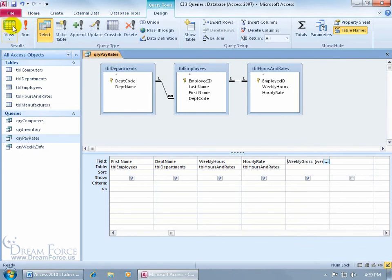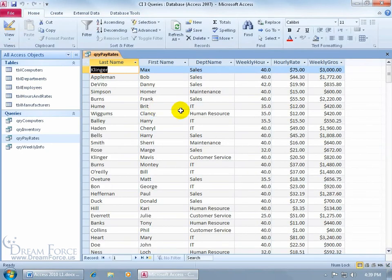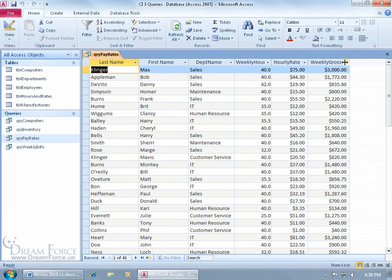Go ahead and click on the view button and there we go. We've got Weekly Gross. Well, if you can't see it, hover over to the right hand side until you see your black arrows pointing in opposite directions. Double click really fast and it does a best fit. So we can see Weekly Gross, the column label, and then also it's got the format currency.